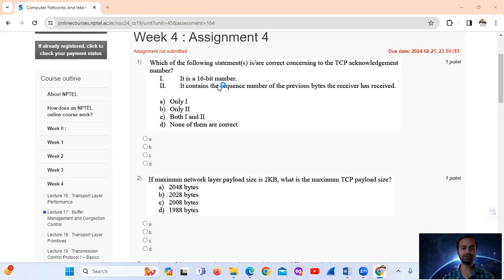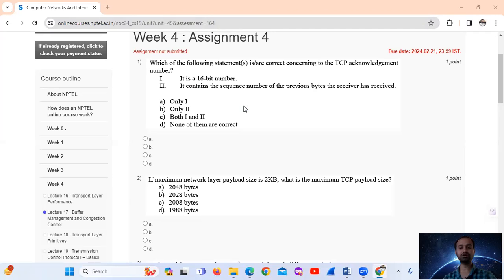Statement 2 is also false. It says it contains the sequence number of the previous bytes the receiver has received — that is false. The TCP Acknowledgement Number actually contains the sequence number of the next expected byte that the receiver is waiting to receive, not the sequence number of the previous bytes received.